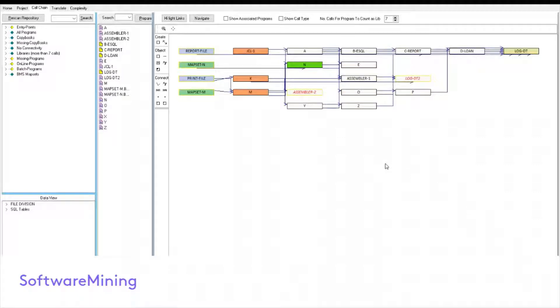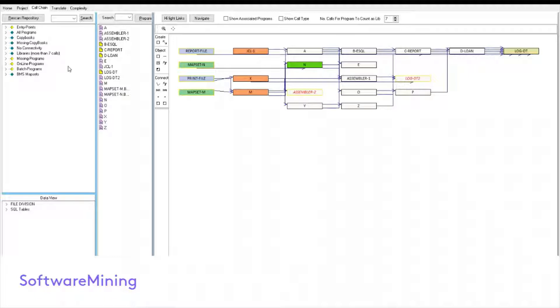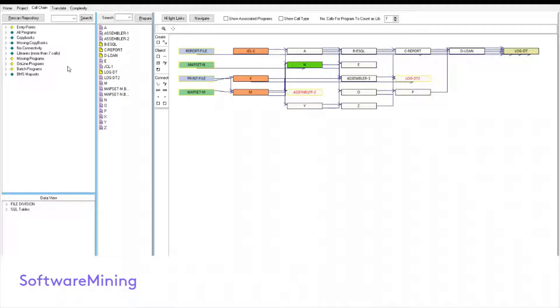Hi, in this video we are going to cover Software Mining's COBOL Analytics tool and its use in migration of COBOL applications. The tool's primary focus is application flow charting, call chain analysis and documentation with a view to help in migration projects.